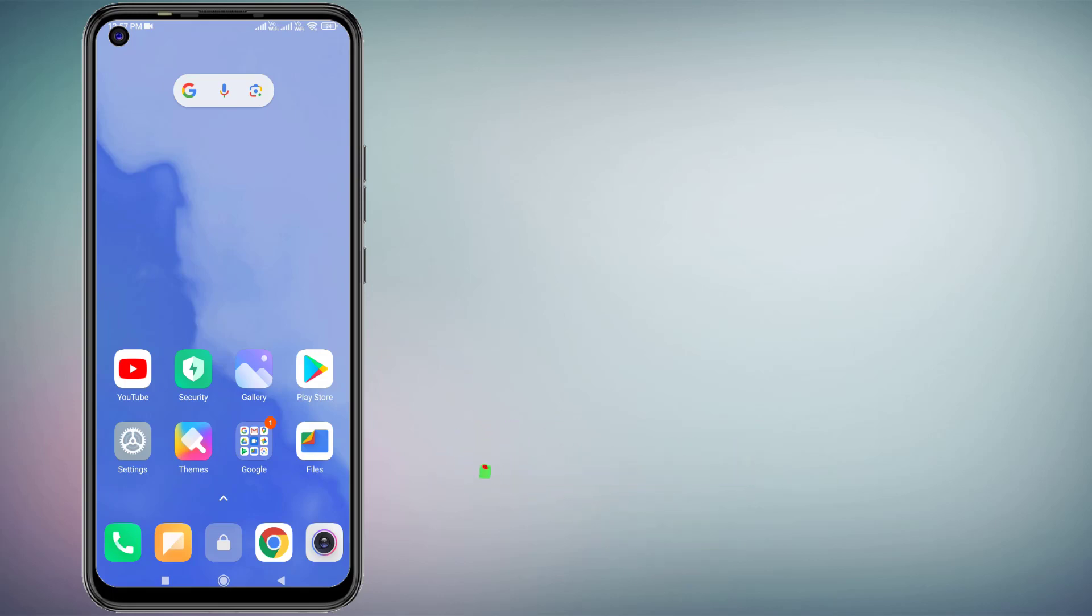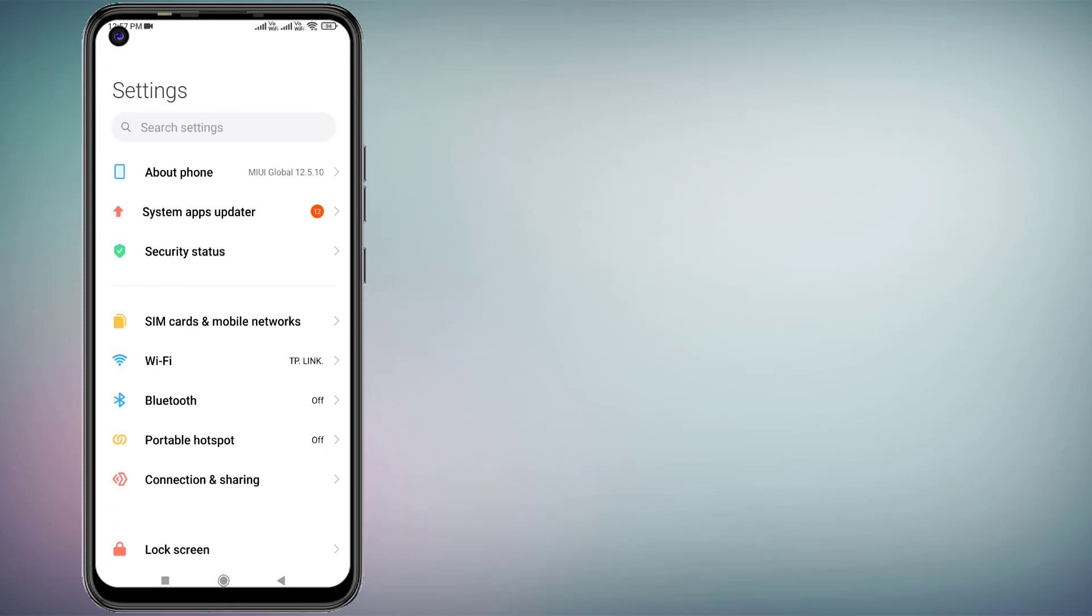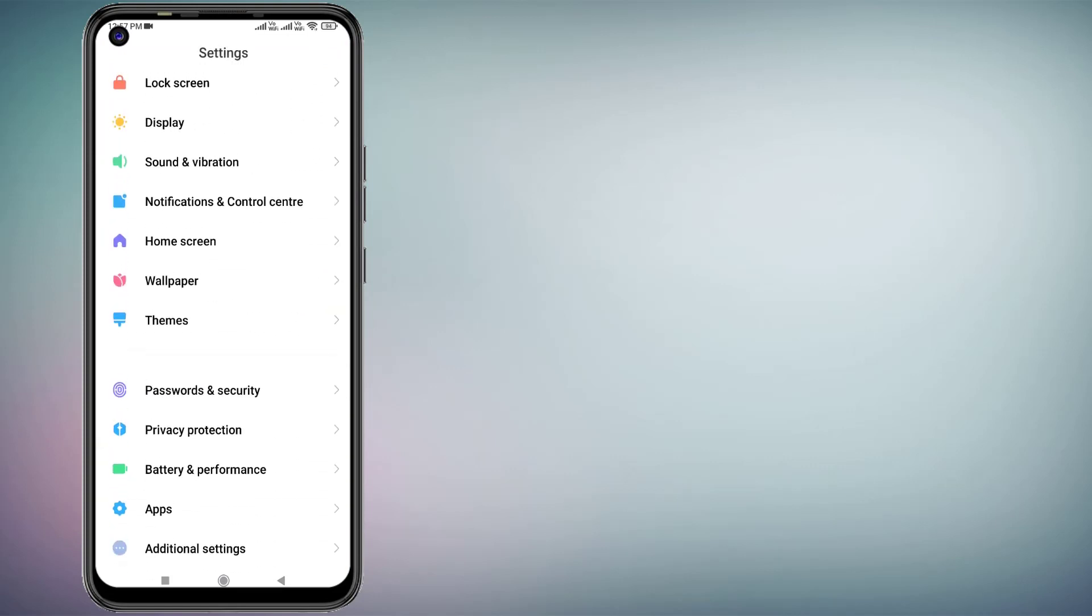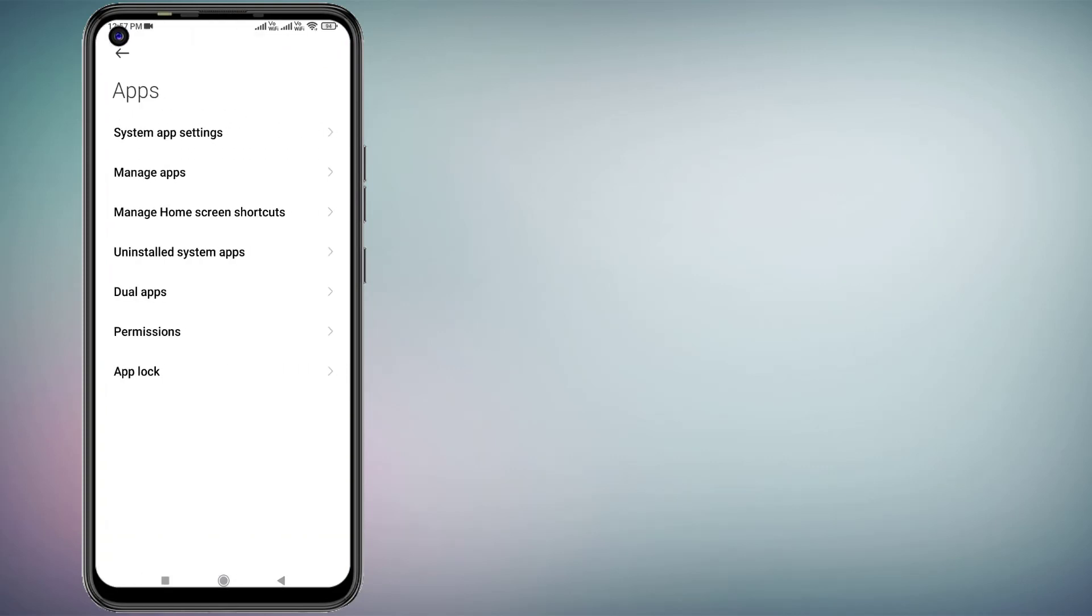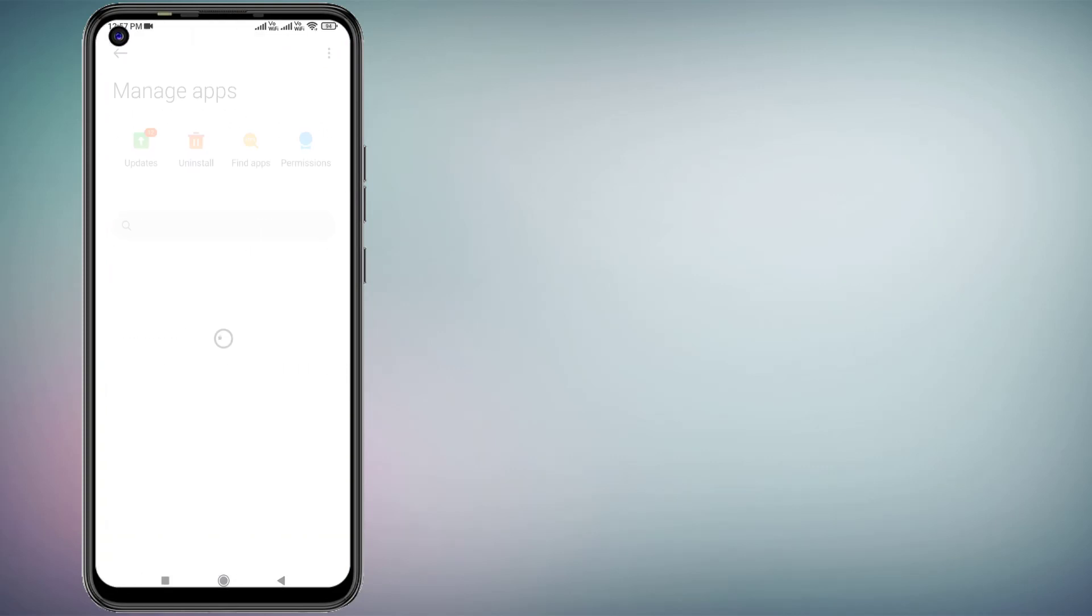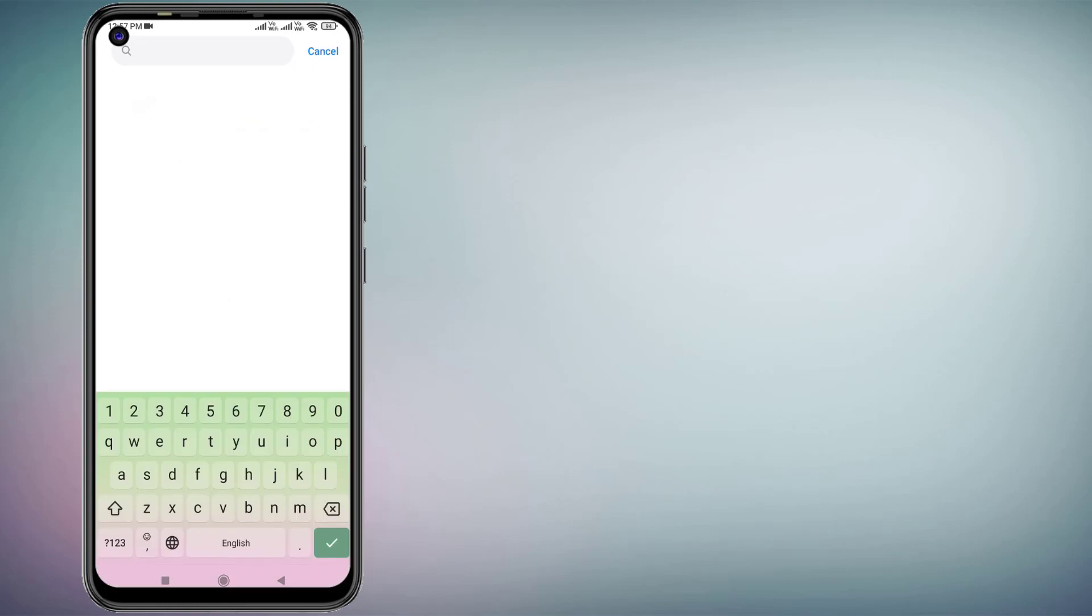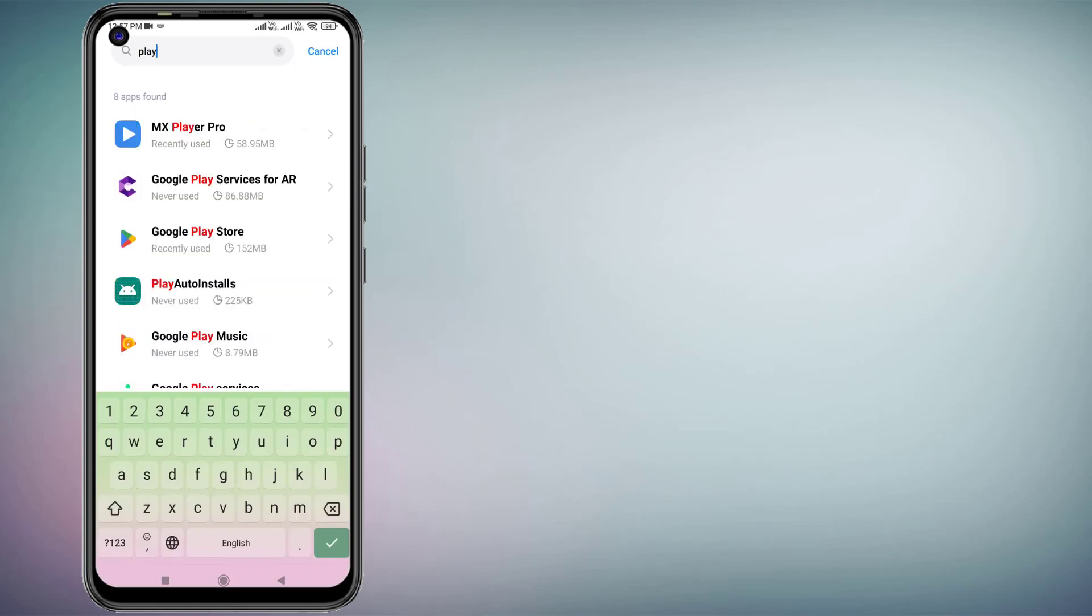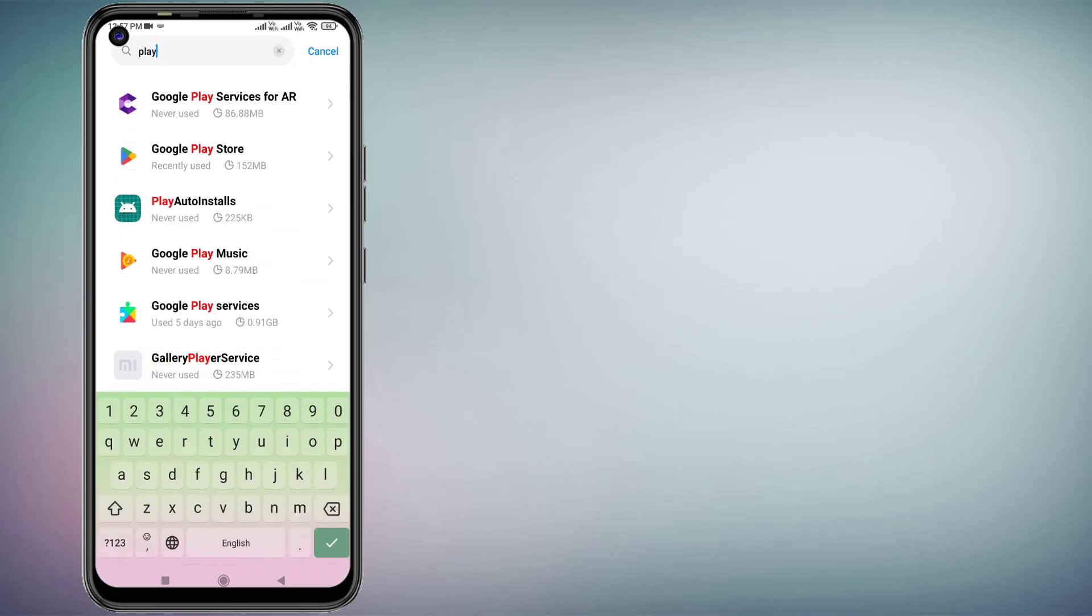First, open your Android phone settings and scroll down. Click on Apps and click on Manage Apps. Then click on the search bar and type Play Store, like this, and click to open Google Play Store.